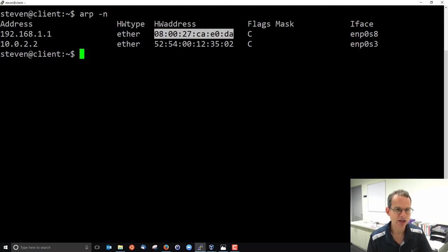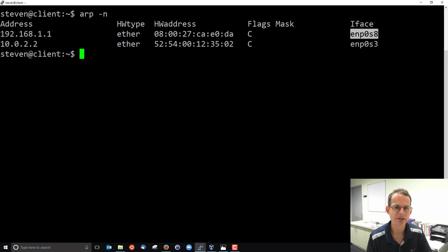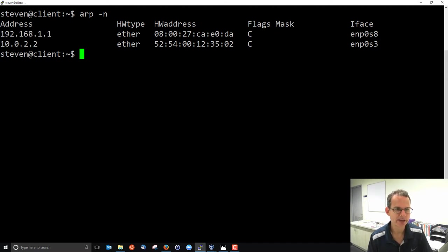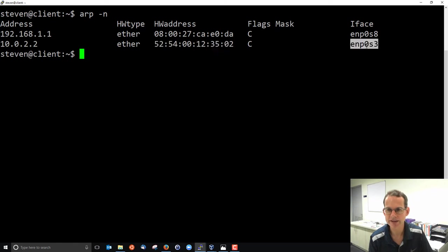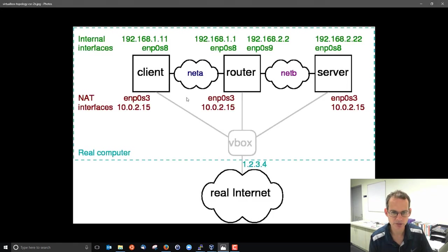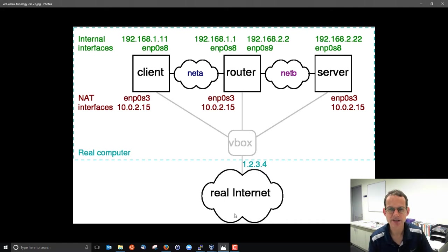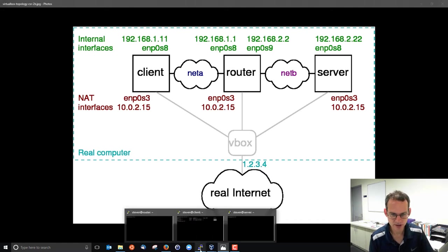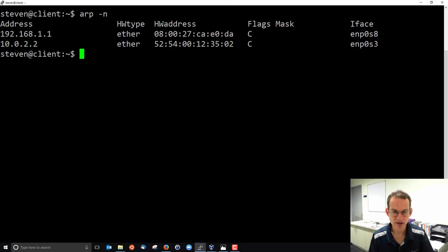My client knows to use interface EMP0S8 to contact 192.168.1.1. To contact 10.0.2.2, it will send to this other hardware address via the S3 interface, which actually corresponds to sending the VirtualBox router to send out to the internet. So the ARP command shows us the current values that it knows about.